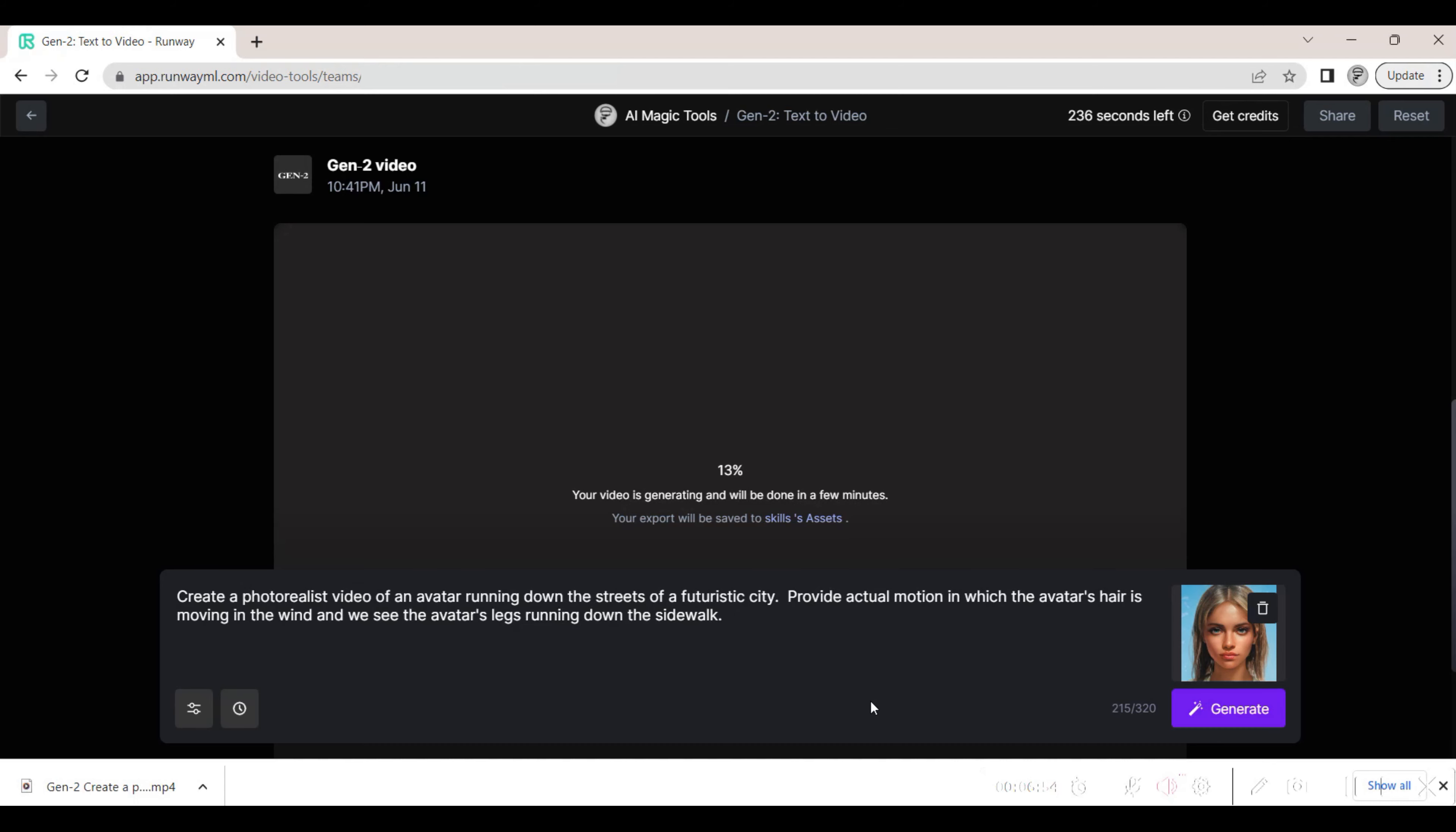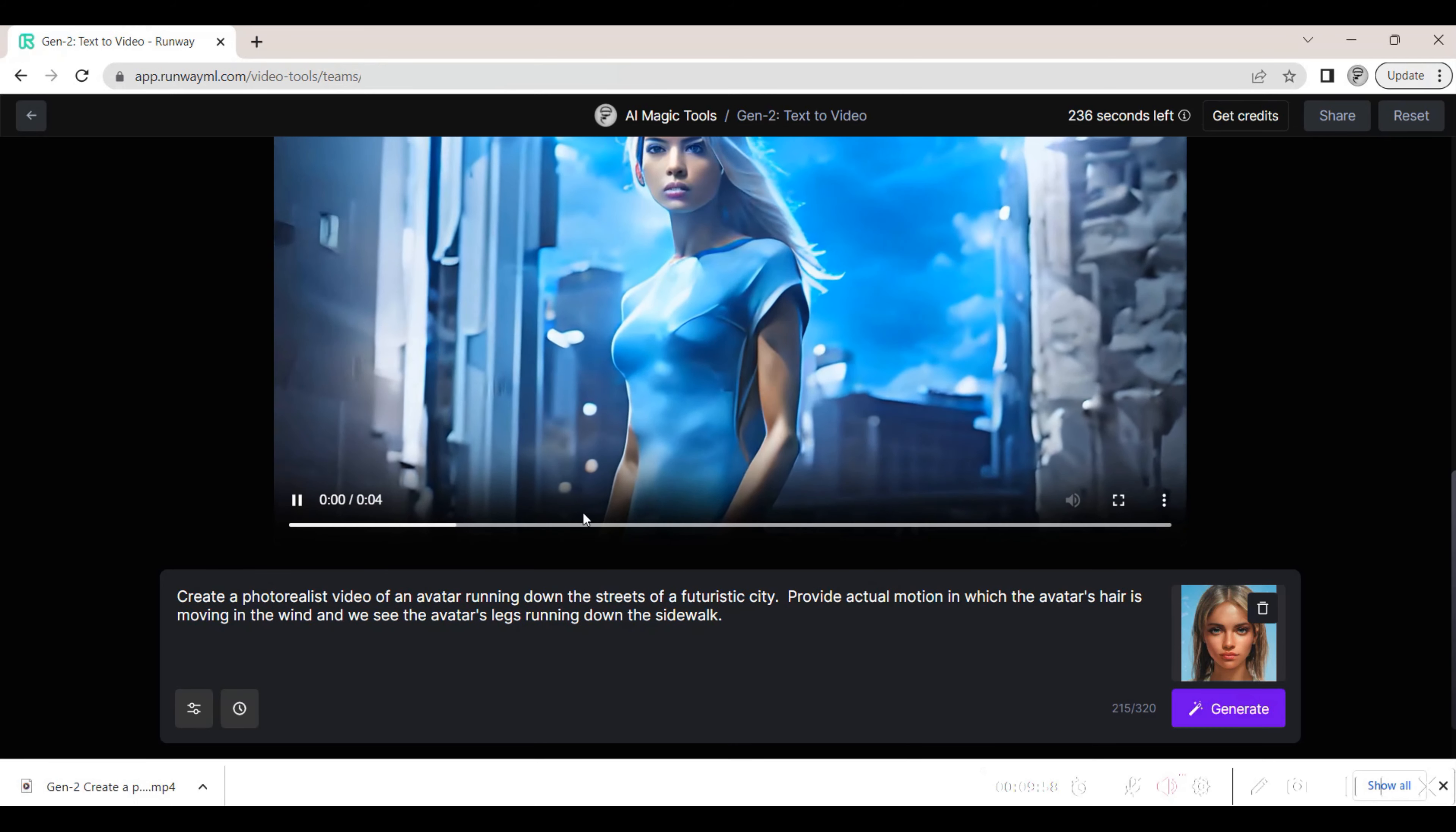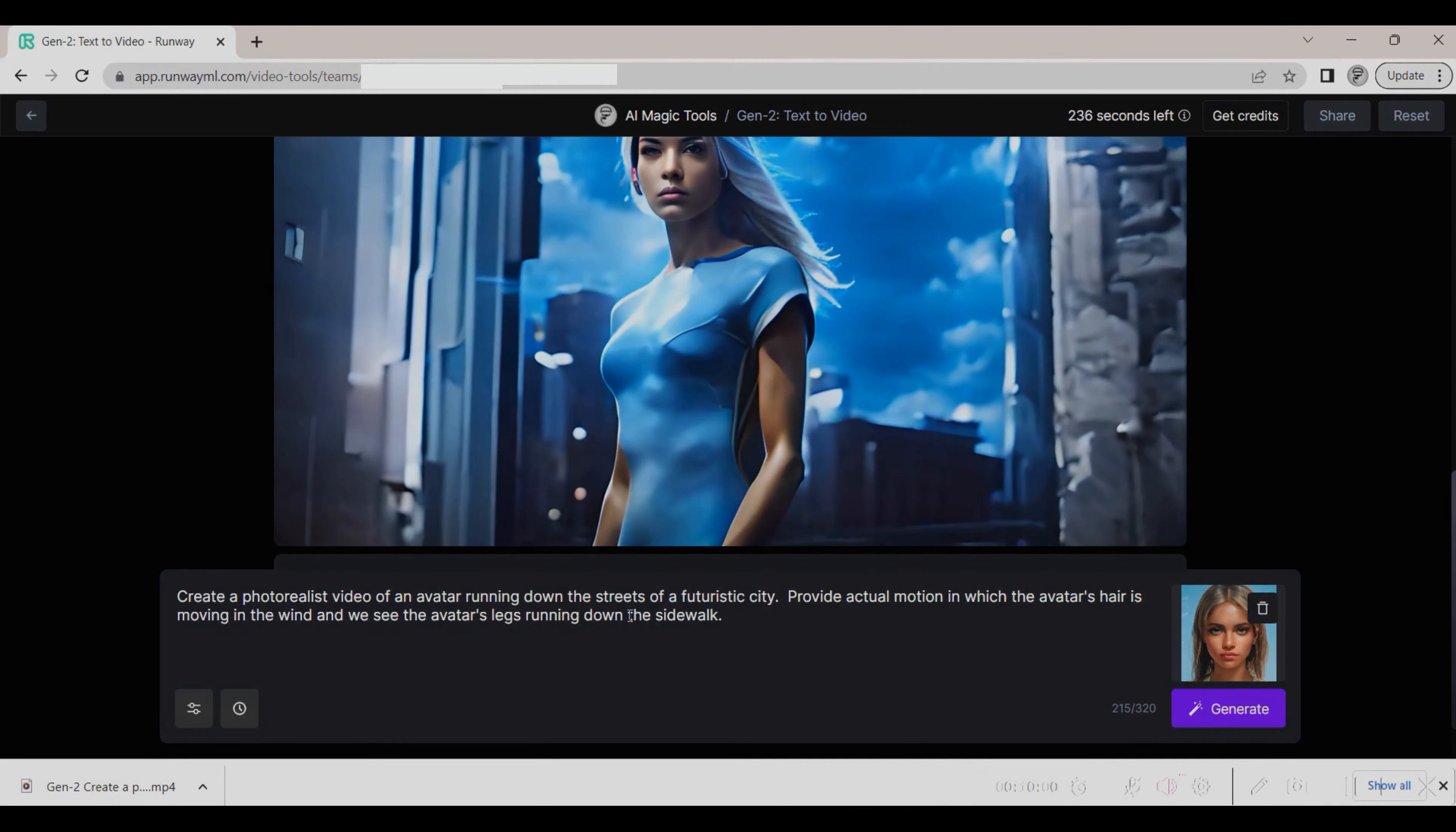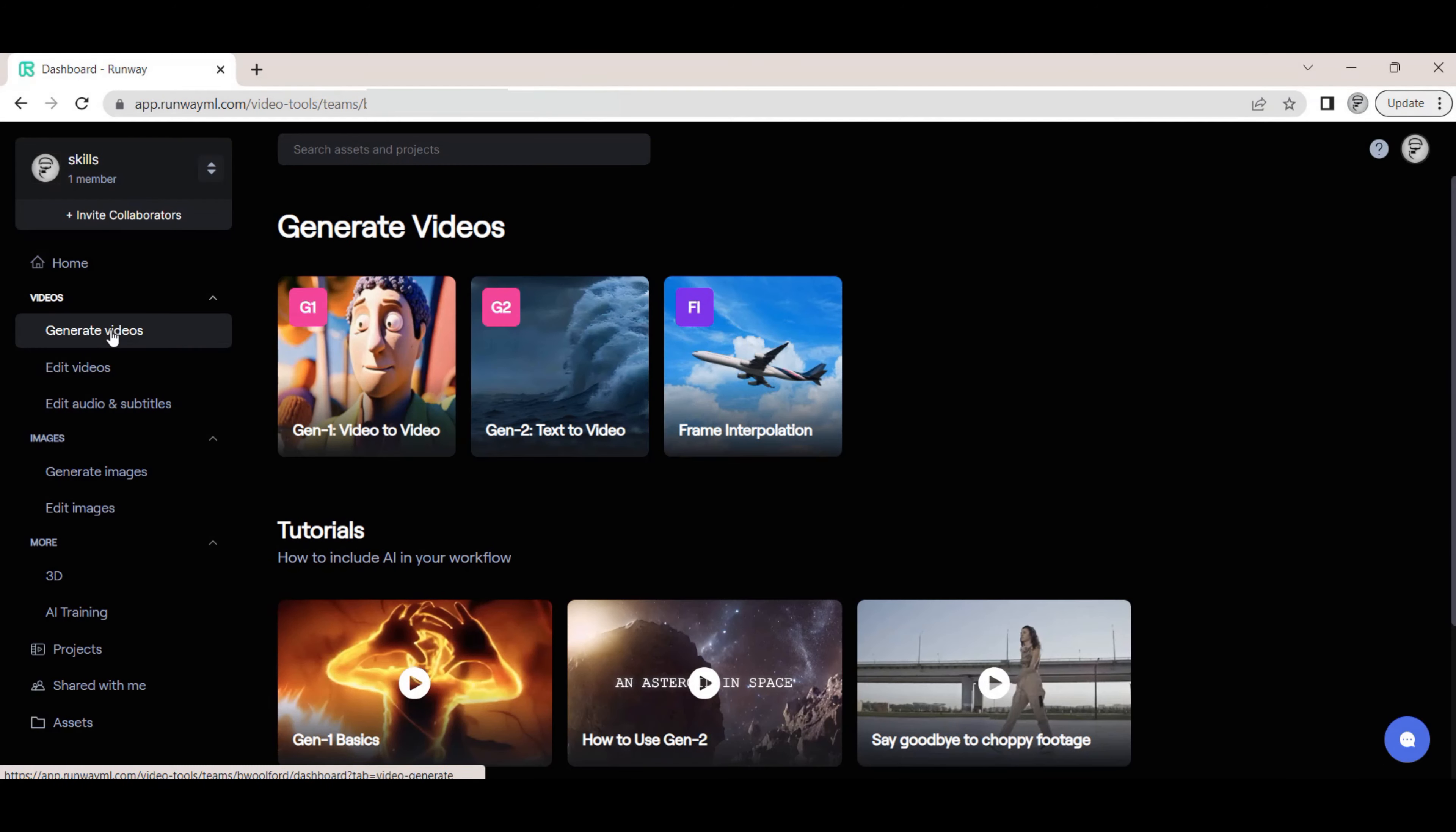This time the avatar's hair is moving in the video, but there is still no running motion.